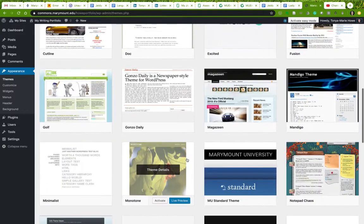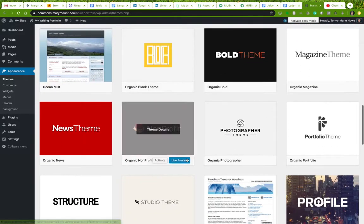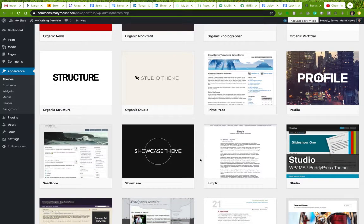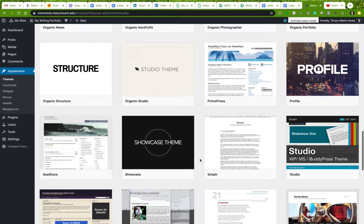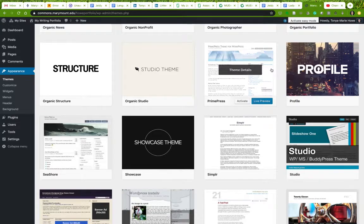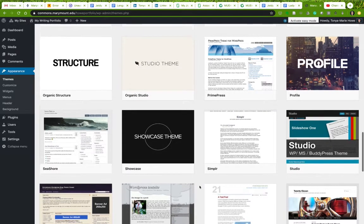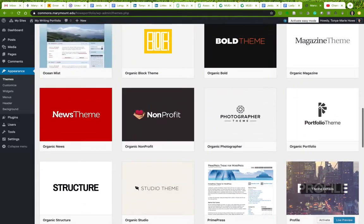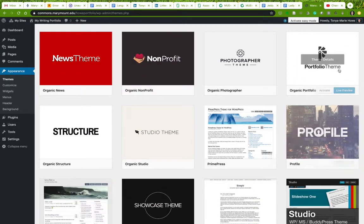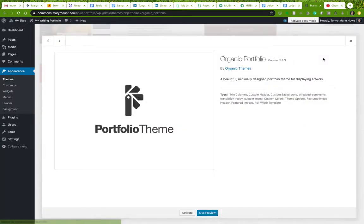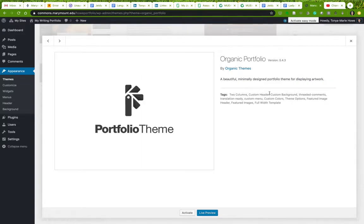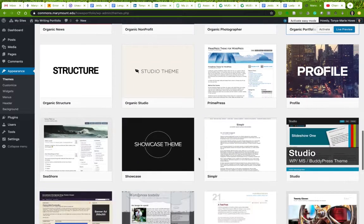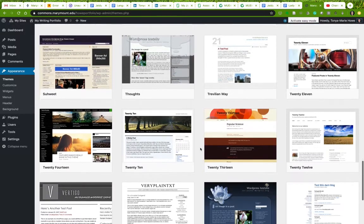If you take a look at all of these themes that are preloaded, you can get a sense that some of them are more directed towards visual portfolio sites, like profile, showcase, structure, studio. Typically, these are the ones that don't have any text visible in them. You can learn a little bit more about that if you go to like the theme details. Portfolio, you can tell this looks very imagistic. It's for displaying artwork. It's at two columns, gives you a custom header, all these sorts of things, but it's made mostly for displaying artwork. So that means it's gonna have a harder time displaying text.